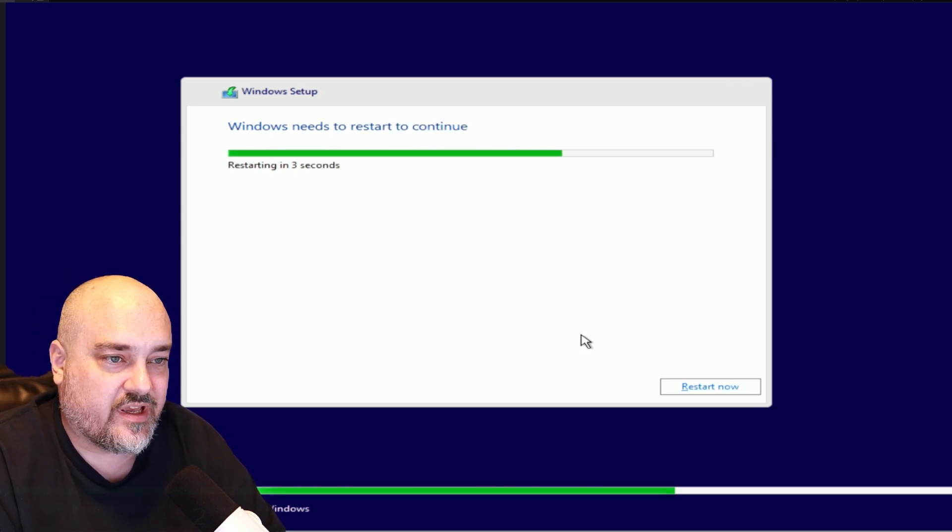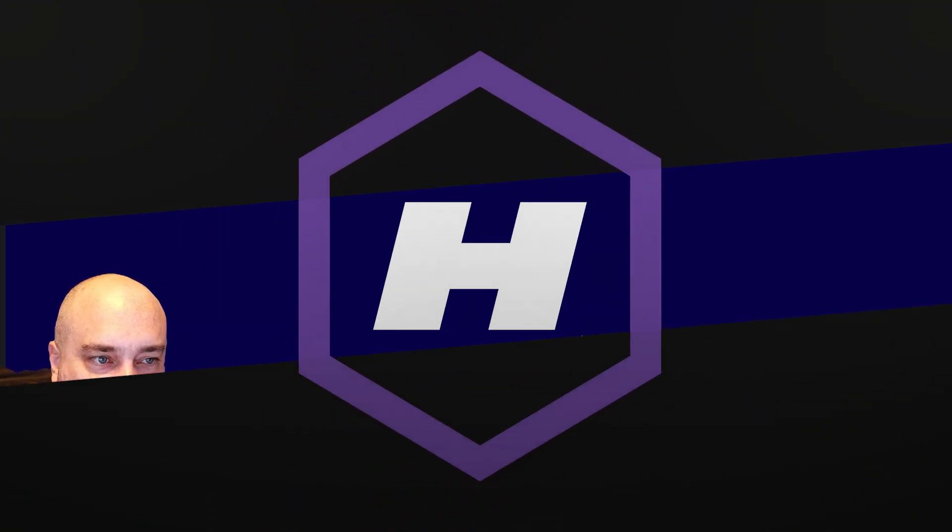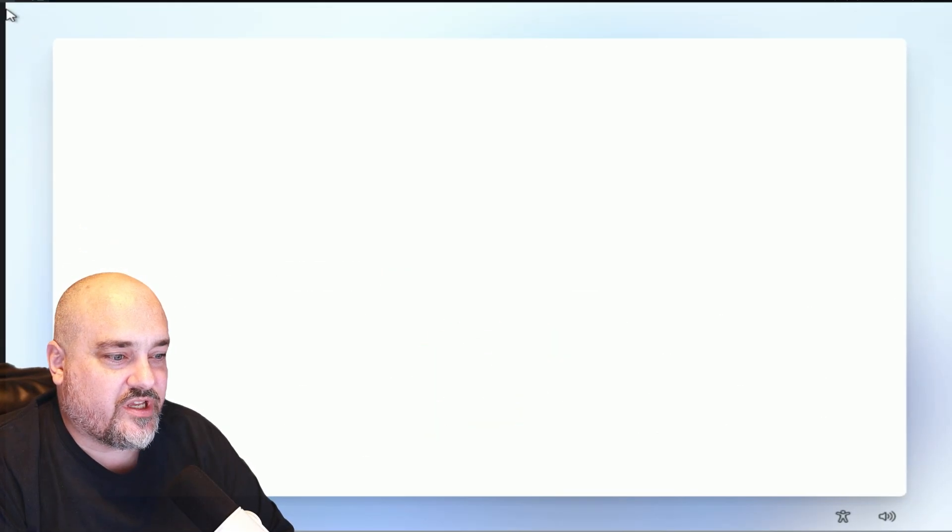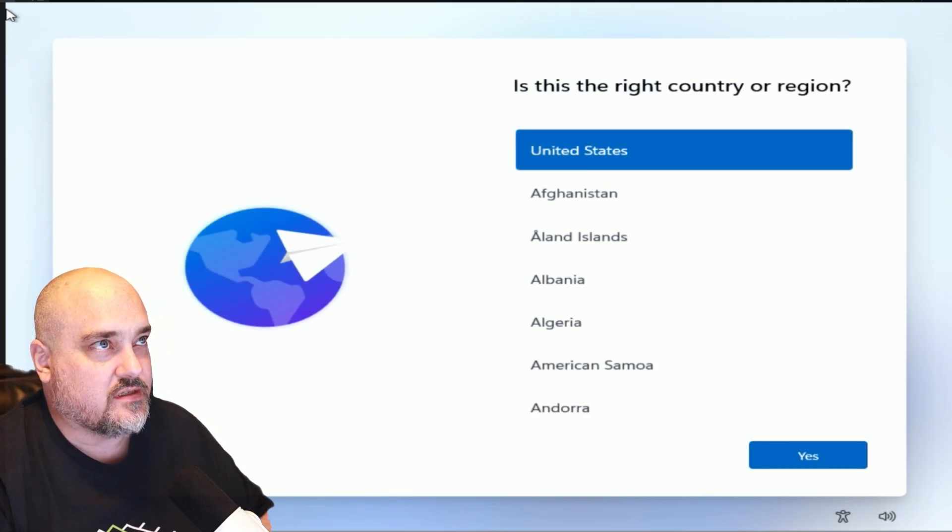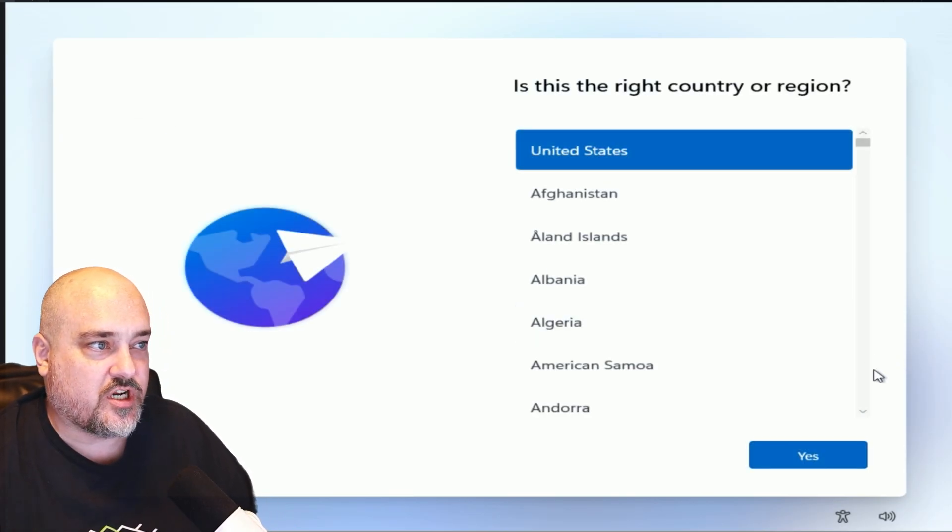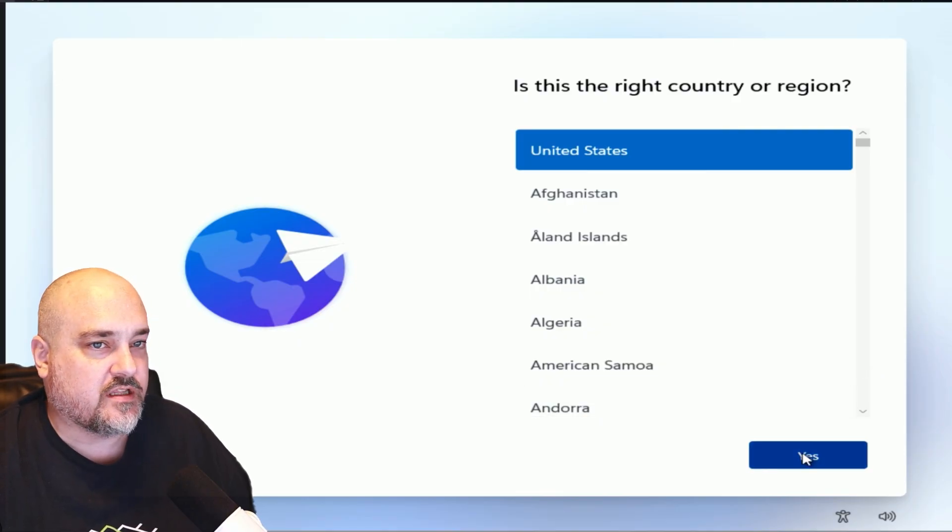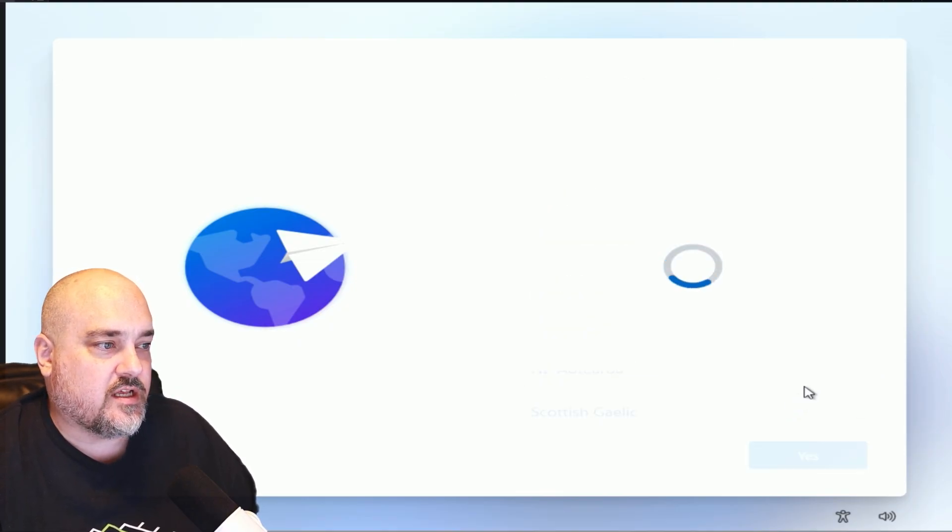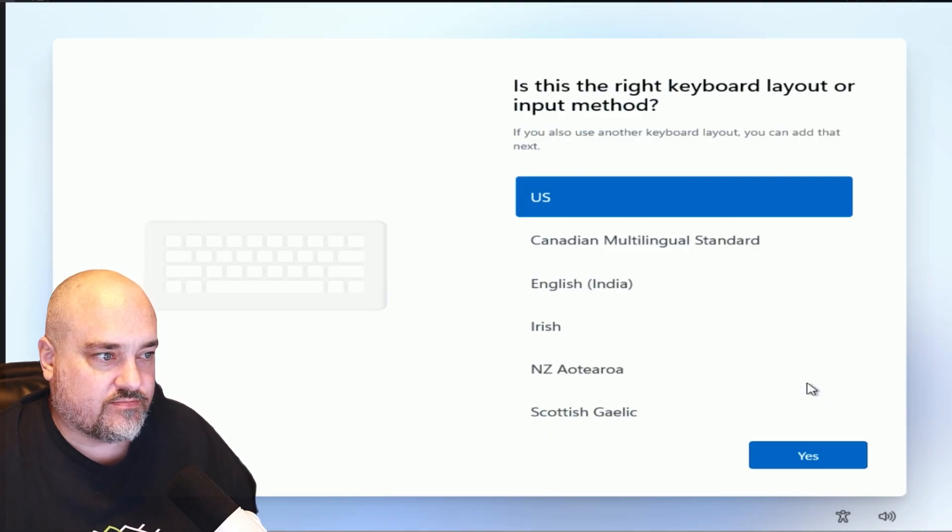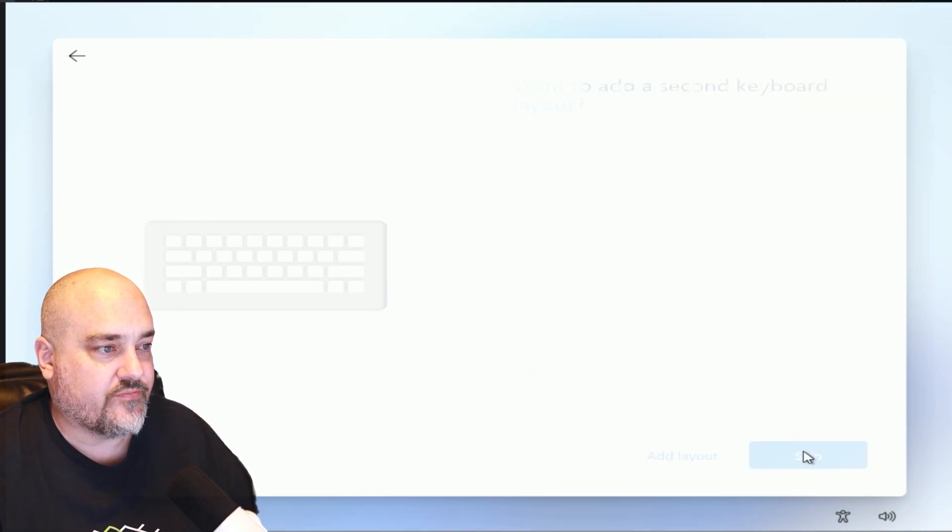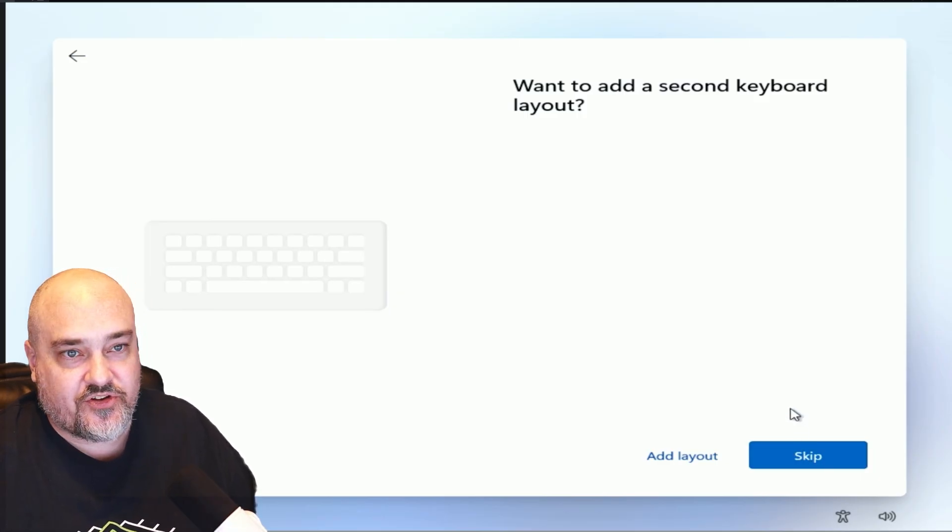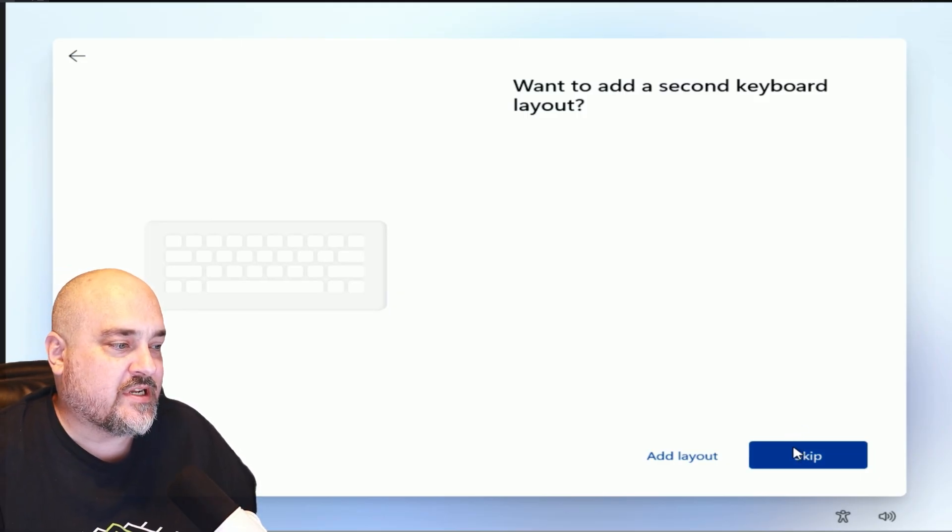And now you see we're booting into the Windows setup experience. We're going to go ahead and choose your country or region right here and then click Yes. Choose your keyboard layout - for this example doing the US. We'll click Yes. Do you want to add a second keyboard option? If you do, you can do that now. I'm going to skip.